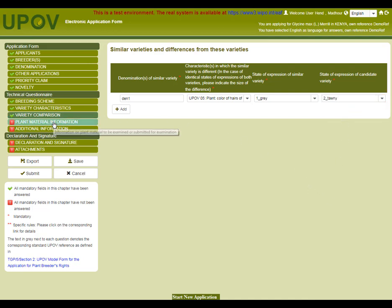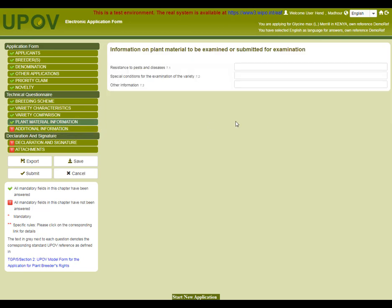The next chapter is about plant material information. I will complete the information here on resistance to pests and diseases, special conditions for examination of the variety, and other information, as the fields should be completed according to the information required by the selected authority.